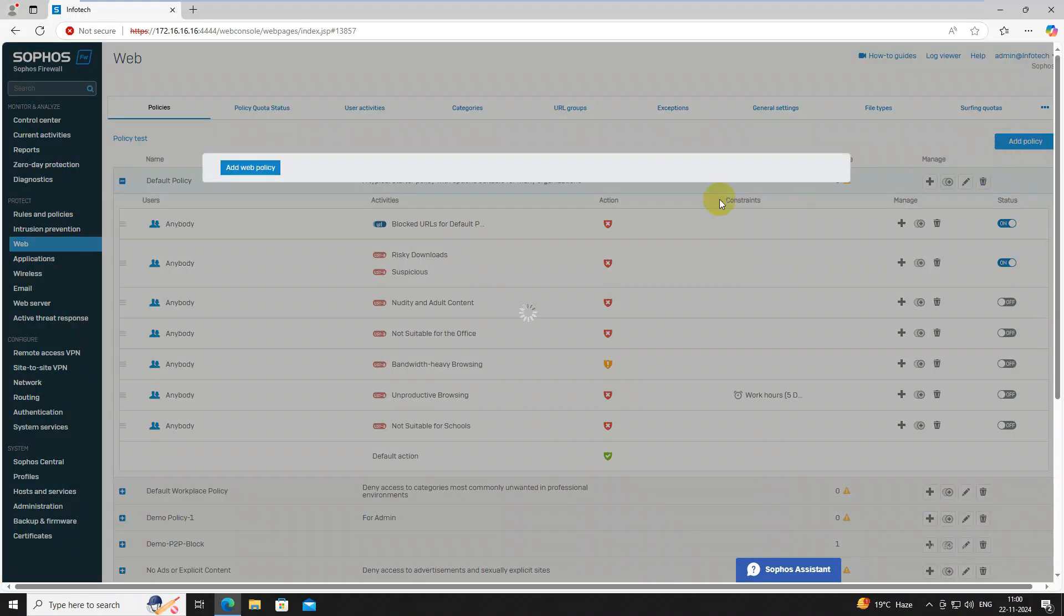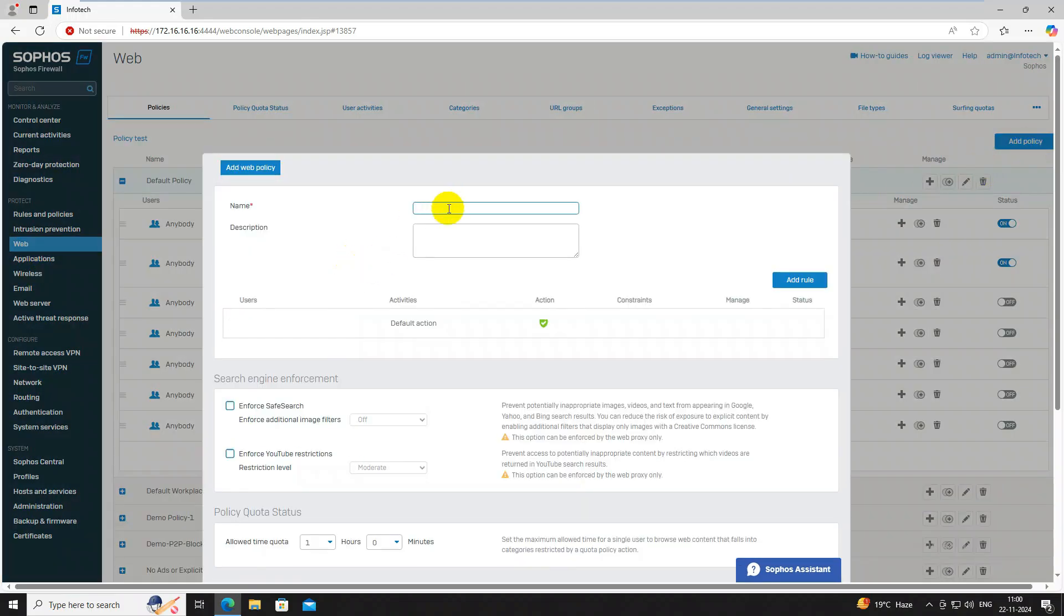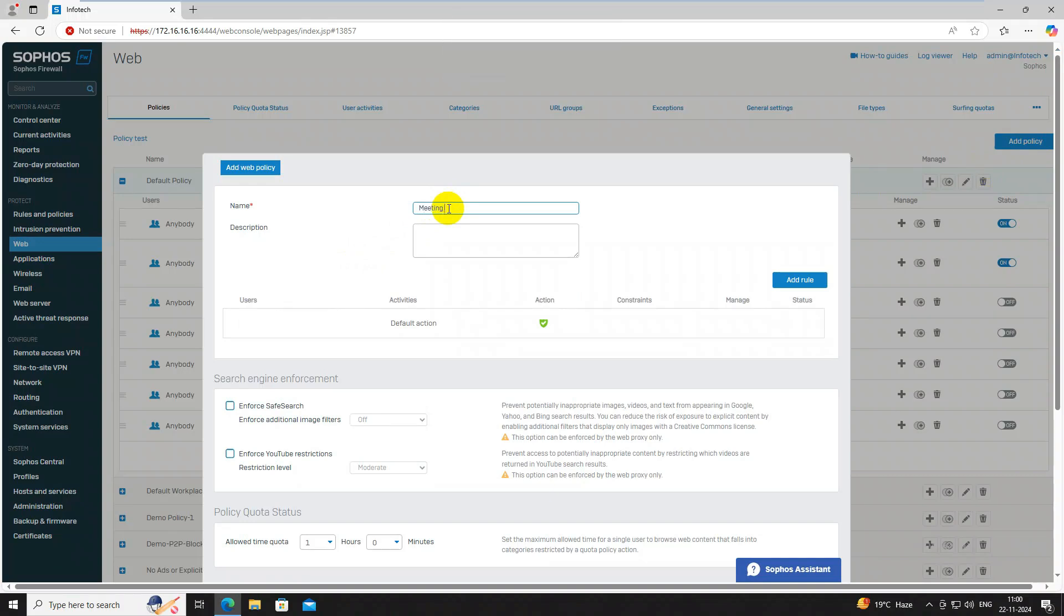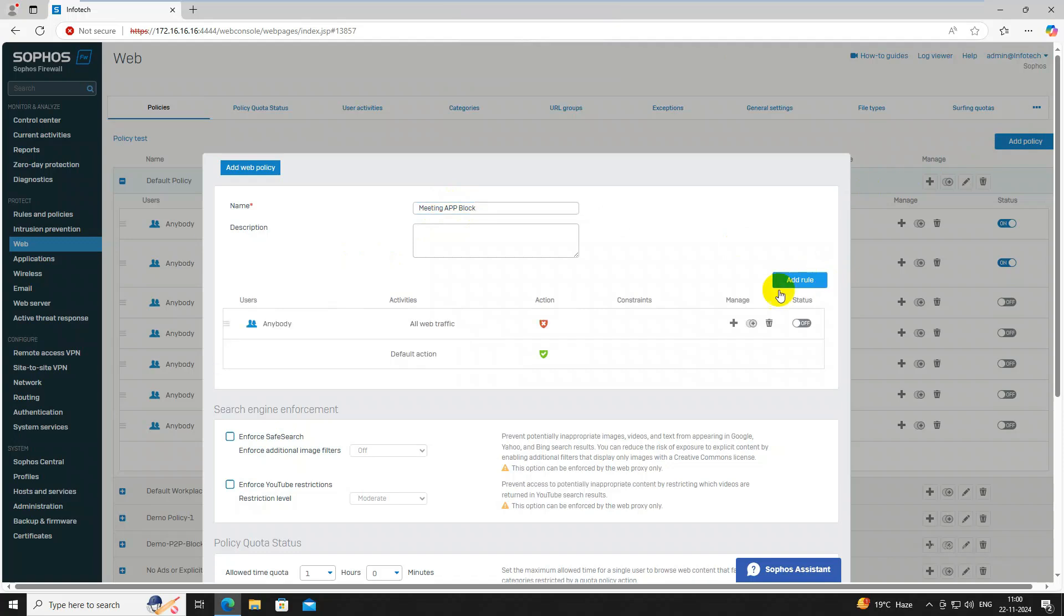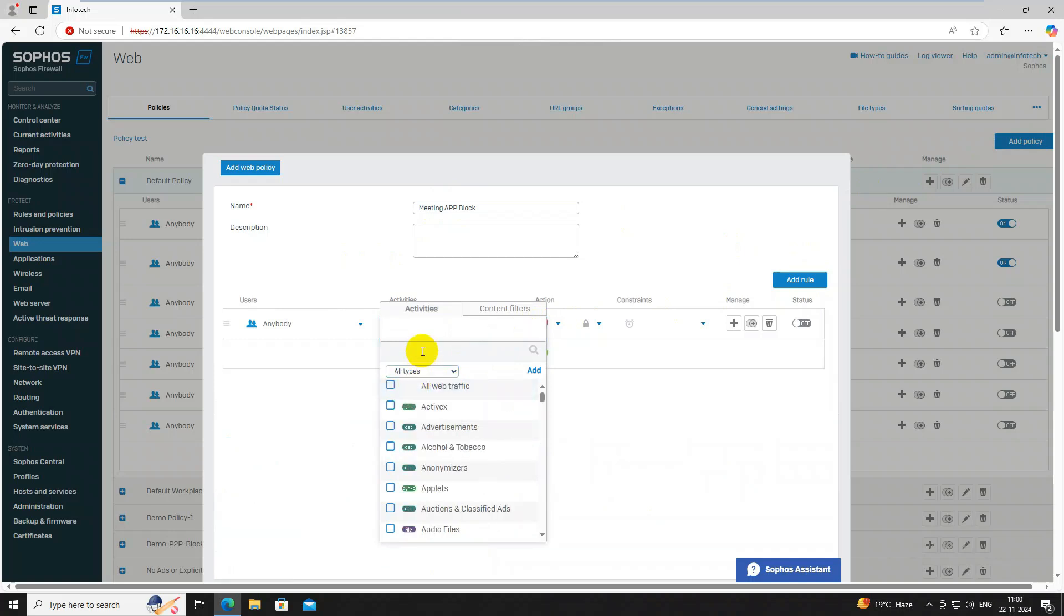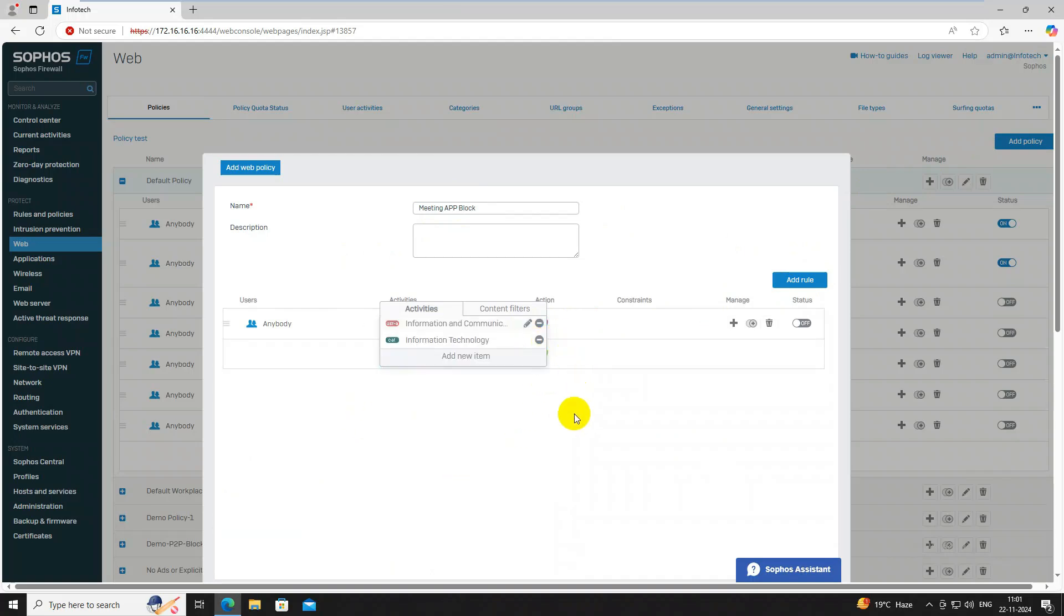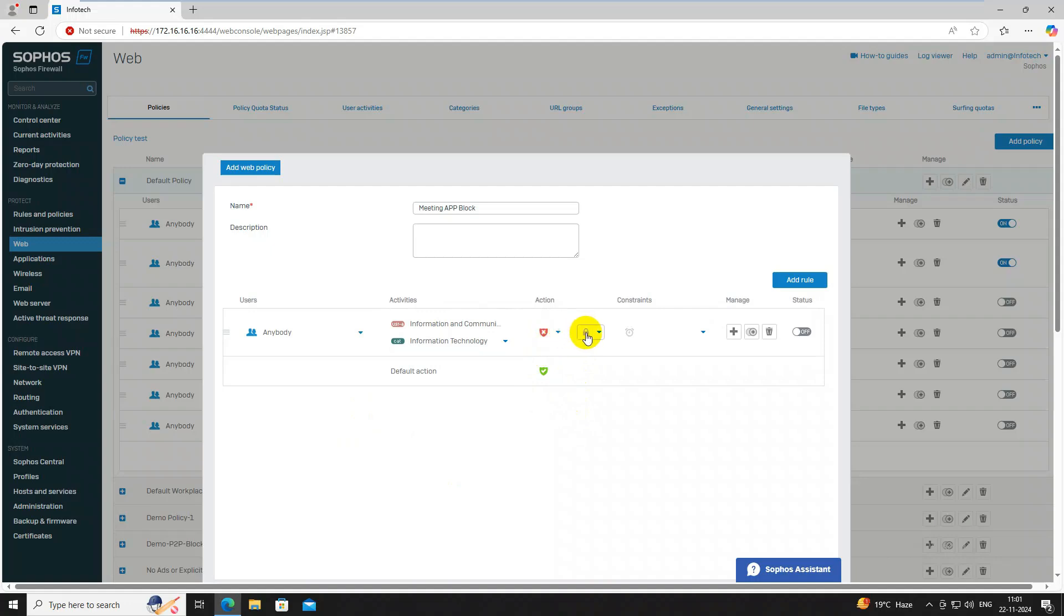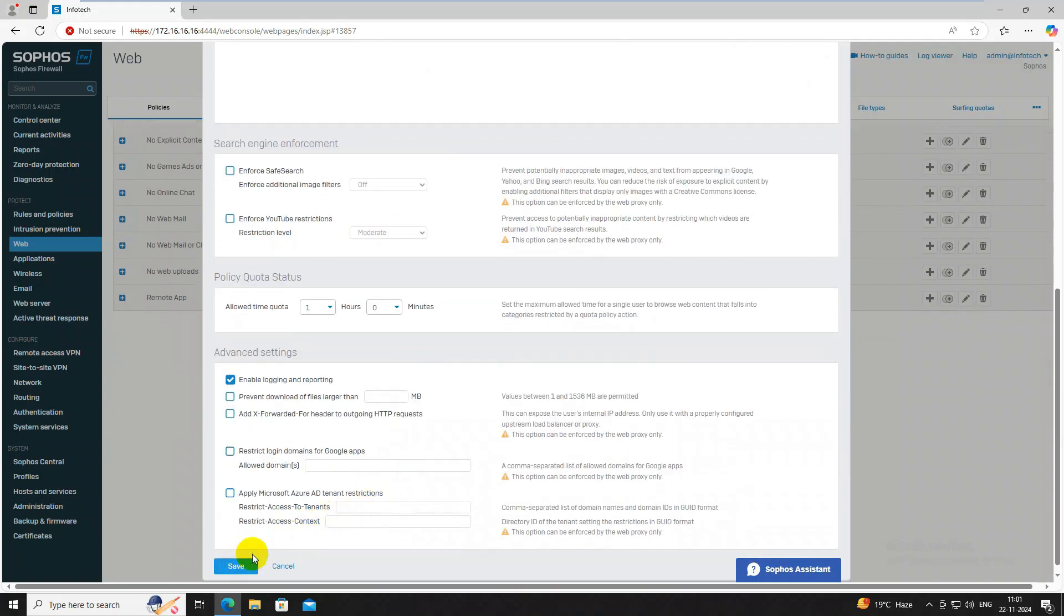Then go to web, click here, add meeting app block. Add here rule, click here, remove this one and click here information. Type information, select both category, click on add button. Select all time, click on button, then scroll down, click on save button.